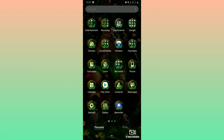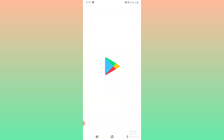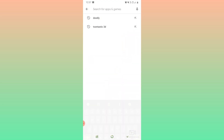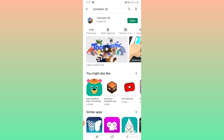Let us first learn how to download Toontastic from the Play Store. I had already searched for Toontastic 3D and it is available. We will open this Toontastic 3D Animator. Because I have already downloaded it, you can download and install it.